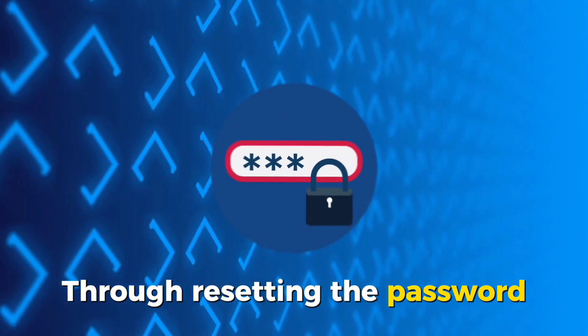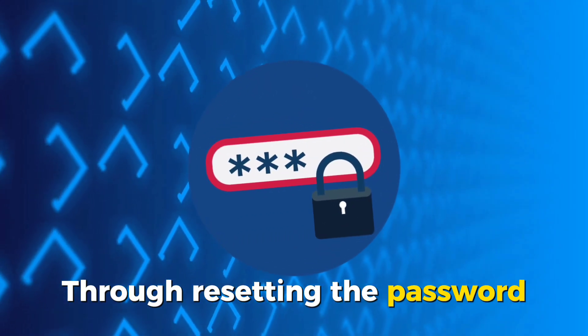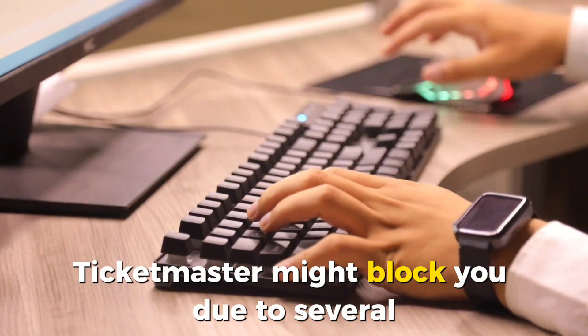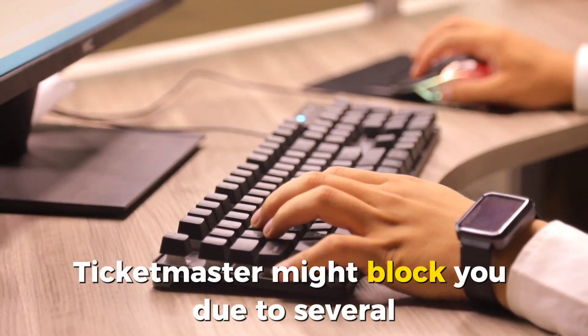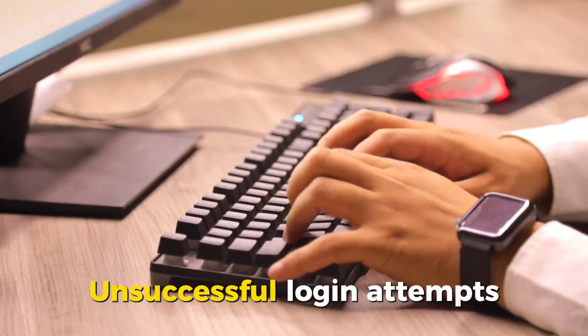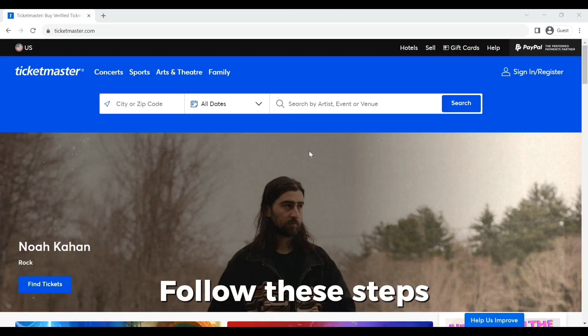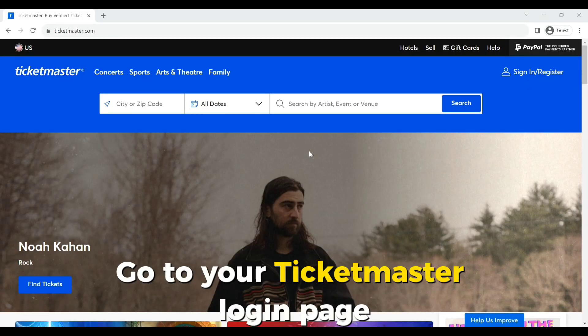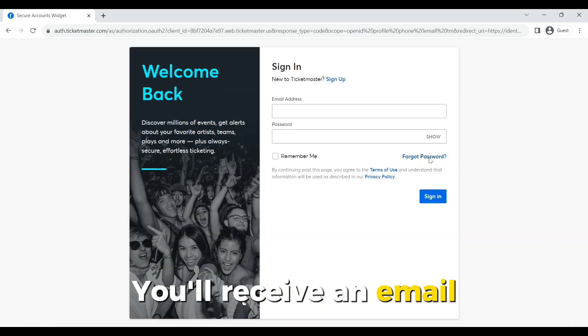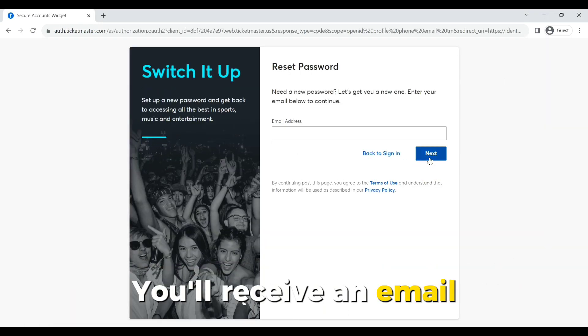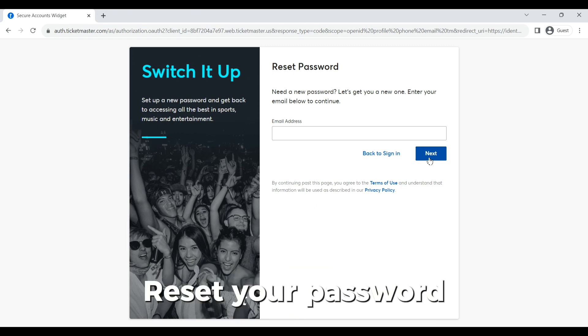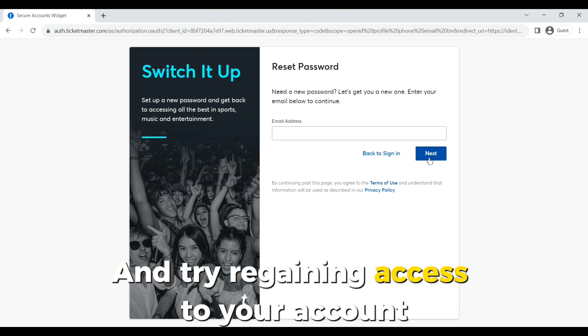Through resetting the password. Ticketmaster might block you due to several unsuccessful login attempts. To solve this, follow these steps. Go to your Ticketmaster login page. Navigate to the Reset Password feature. You'll receive an email containing your password reset link. Reset your password and try regaining access to your account.